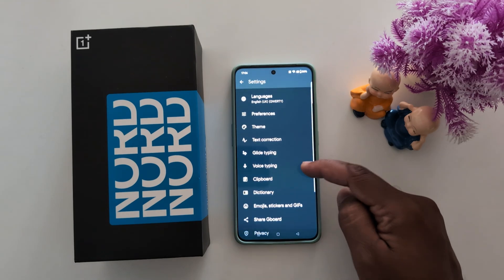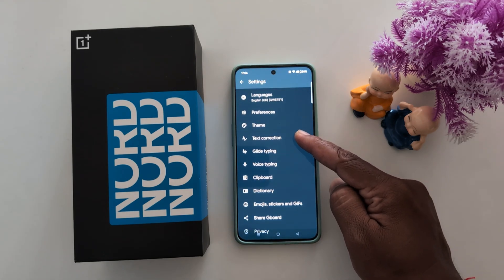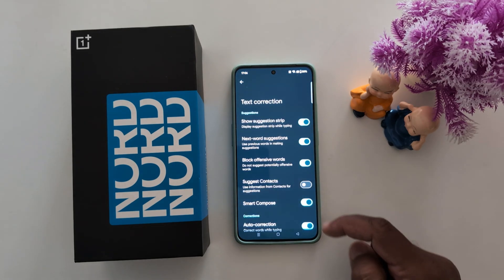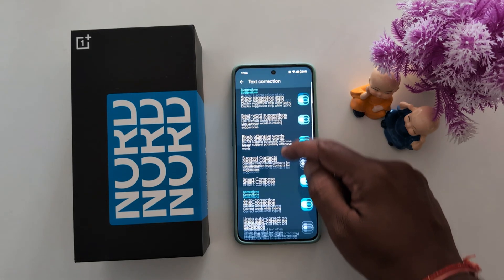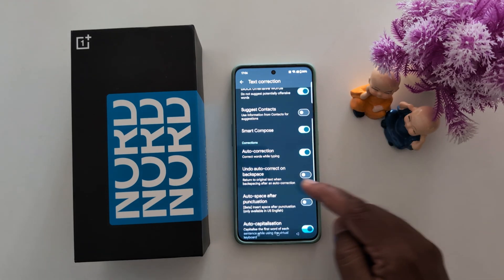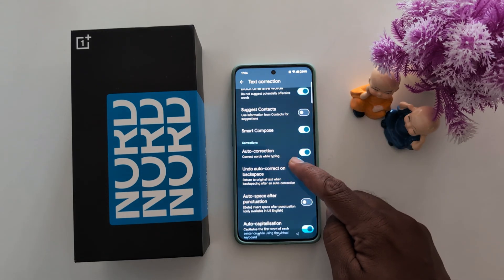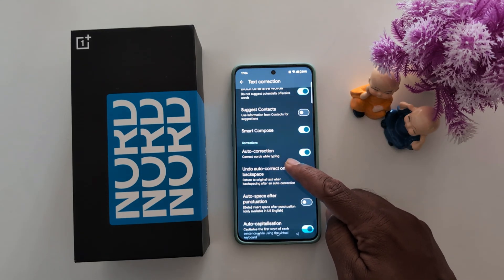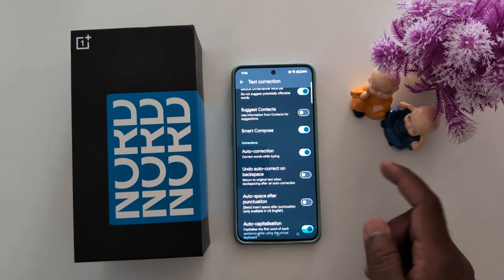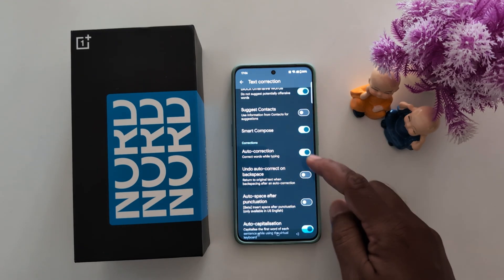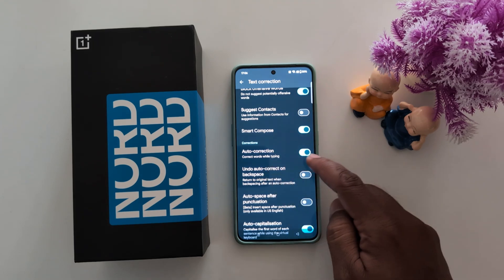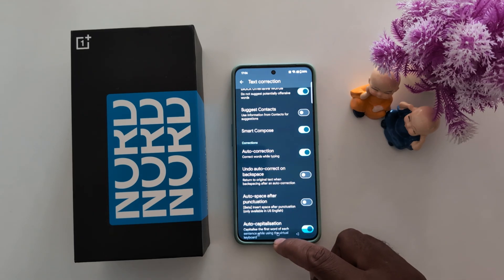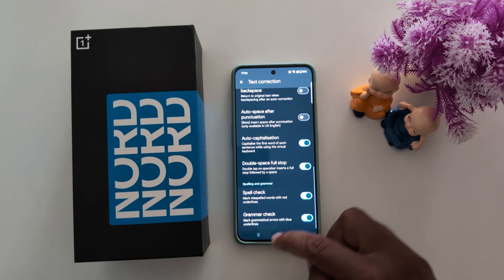Here you find the text correction option — tap on it. Now scroll down and you can find auto correction. It will automatically correct words while typing. By default, auto correction is enabled.